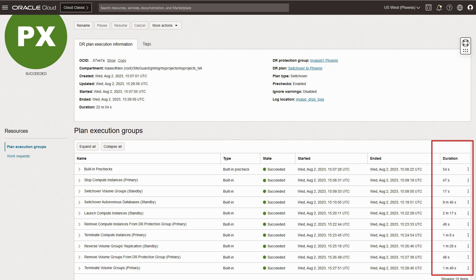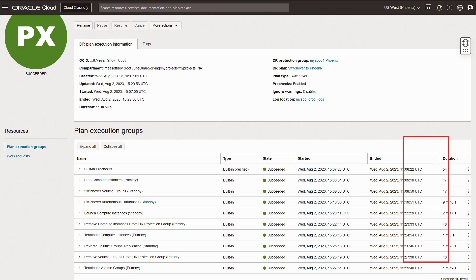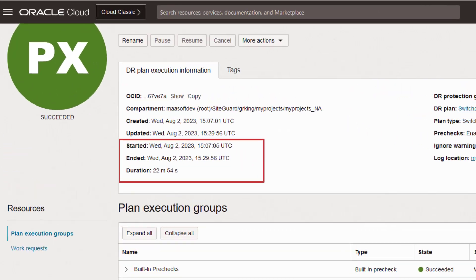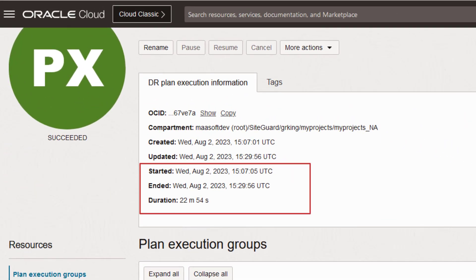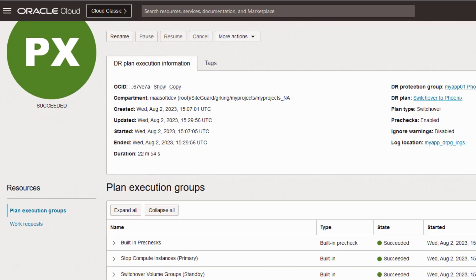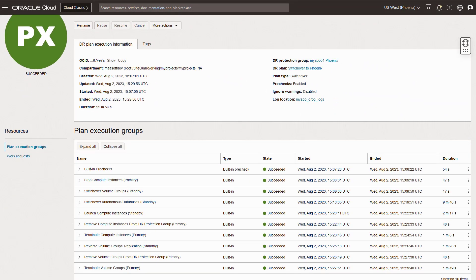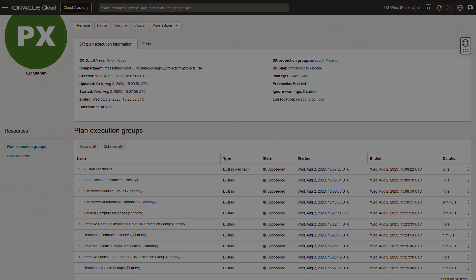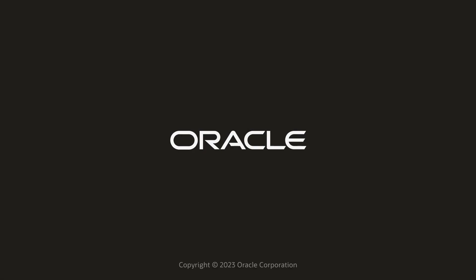The switchover is now complete. The very last thing I'm going to show you is the duration time. For those who want to know exactly how long it took to recover a business system, this shows the entire time it took to complete a switchover or failover. The total duration time for a failover is probably a better number to use when trying to track the recovery time, because failovers only execute steps at the standby region. I'm going to take a deep dive into the common terms and technical concepts in the next video. I hope this video was helpful — thanks for watching.